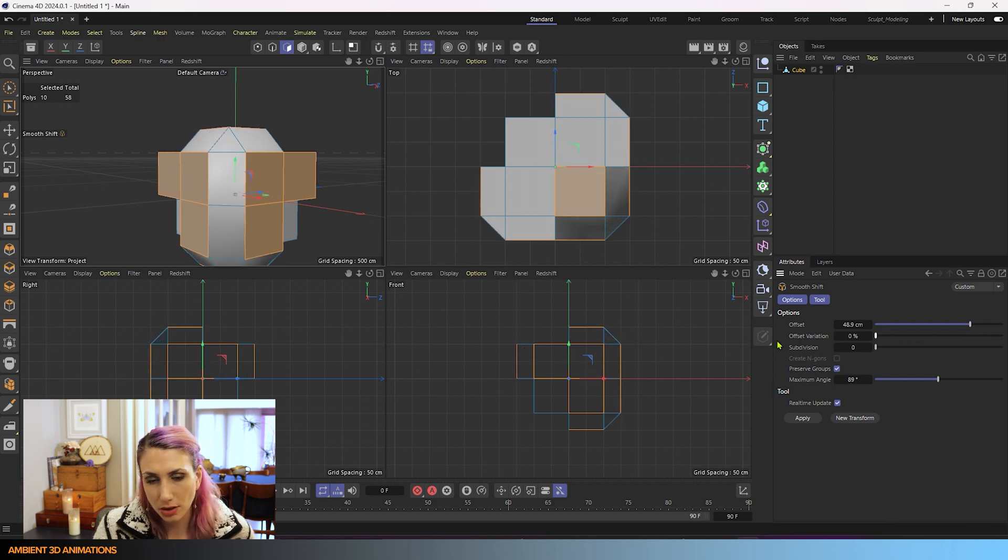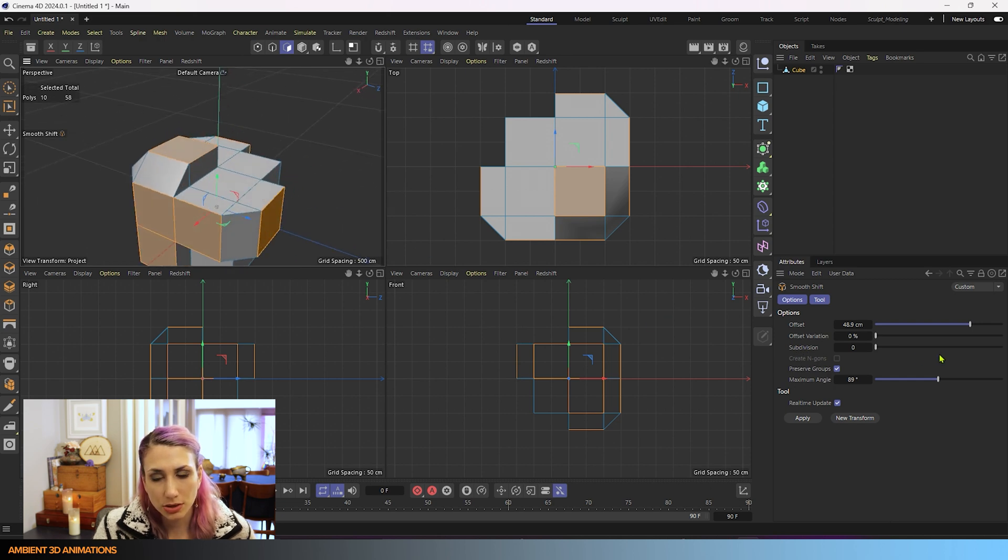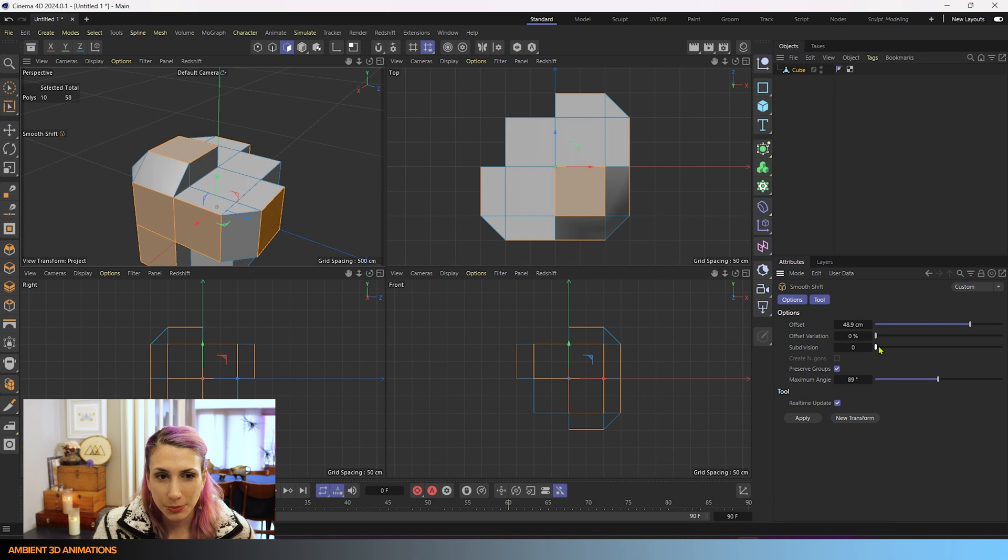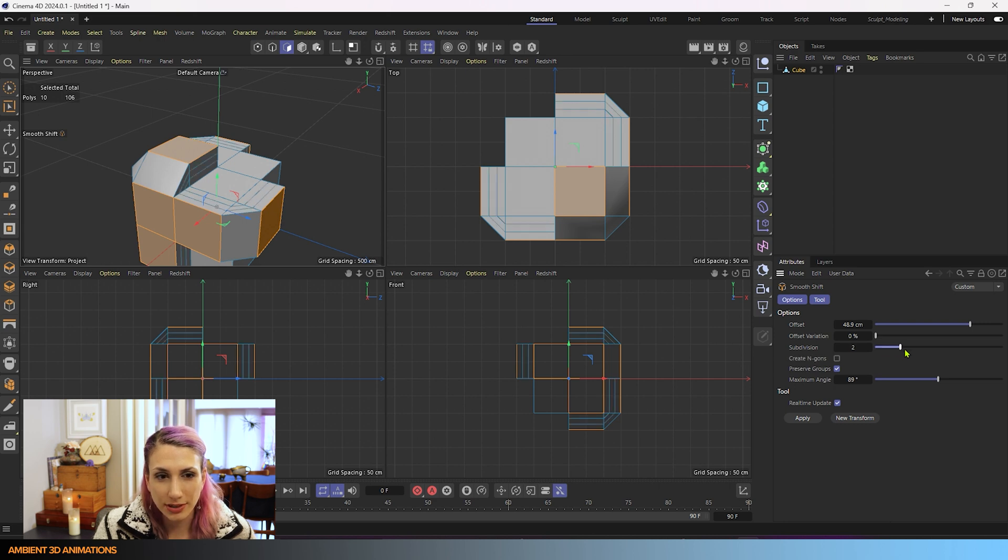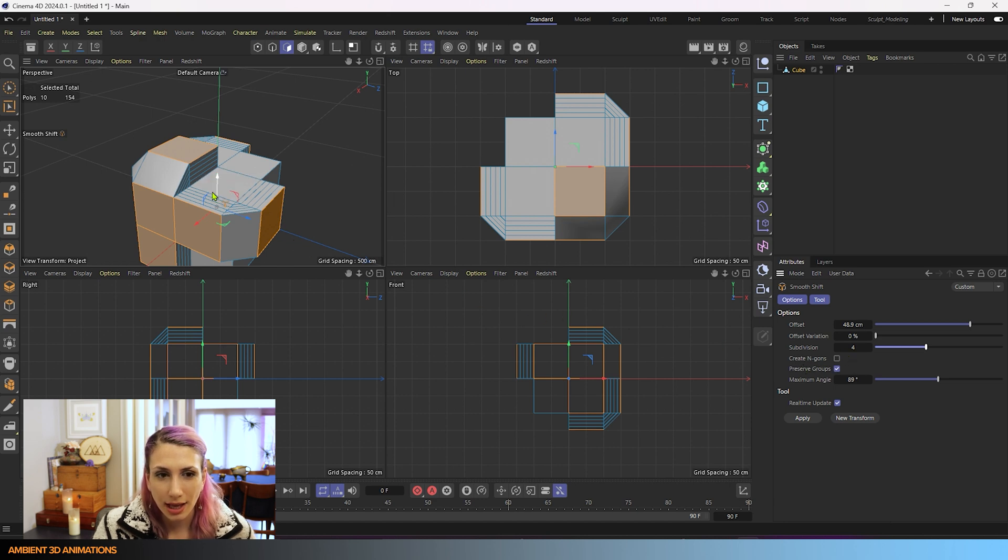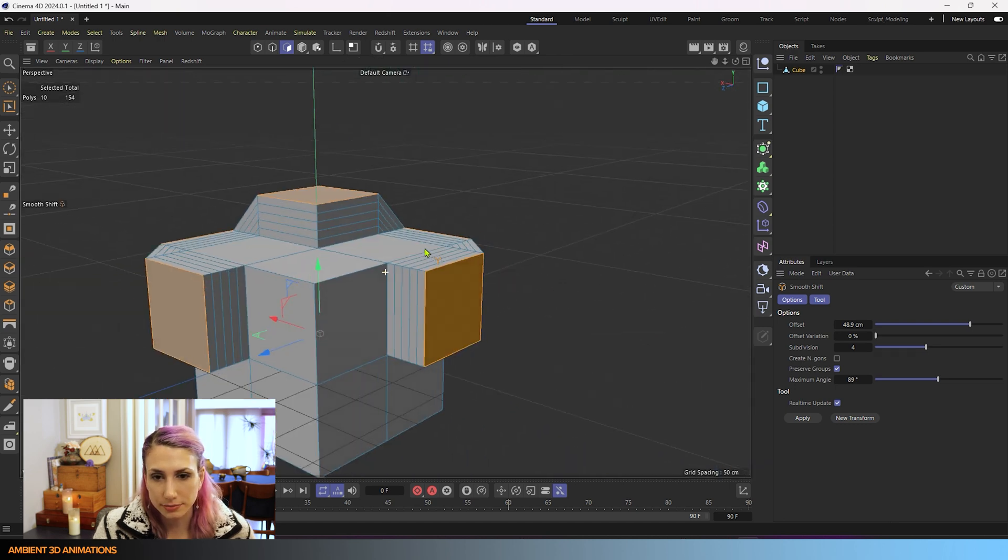You'll also see another option called subdivision. So what I'll do is I'll increase the subdivisions, and right now you can see our subdivisions are zero and create NGONS is grayed out. I just want you to keep in mind that this is grayed out right now, but once we increase our subdivisions, all of a sudden you can see create NGONS is no longer grayed out and you can also see that we are subdividing the sides of our extrusions in here.